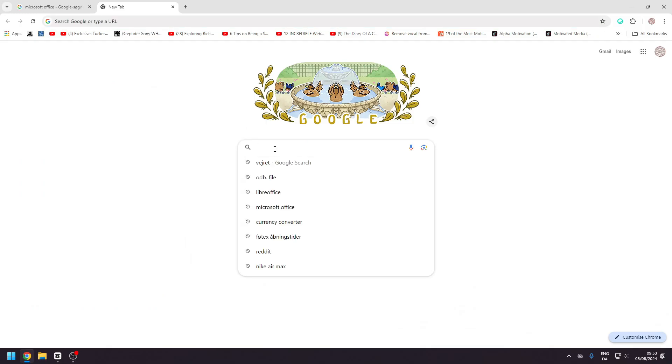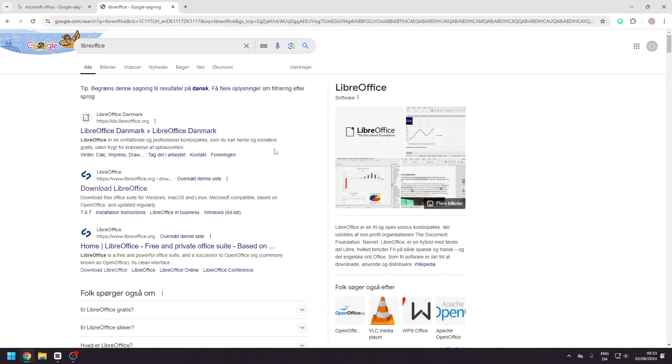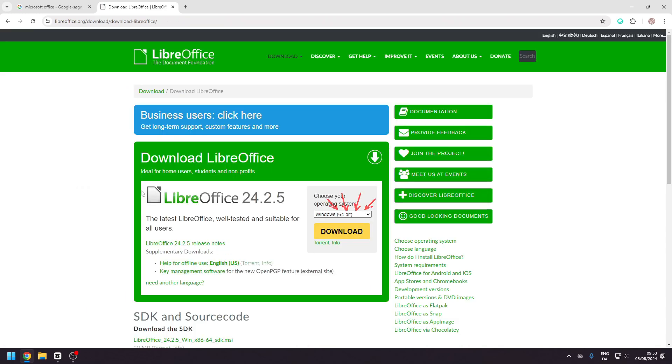First, go to google.com and search for LibreOffice. Choose the one that says Download LibreOffice.